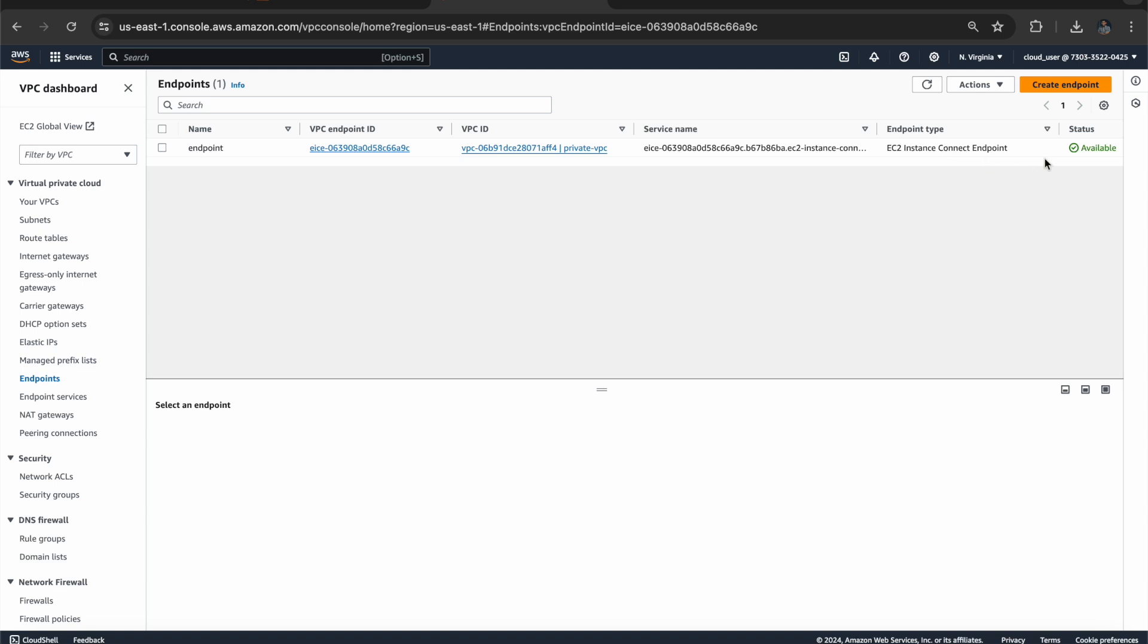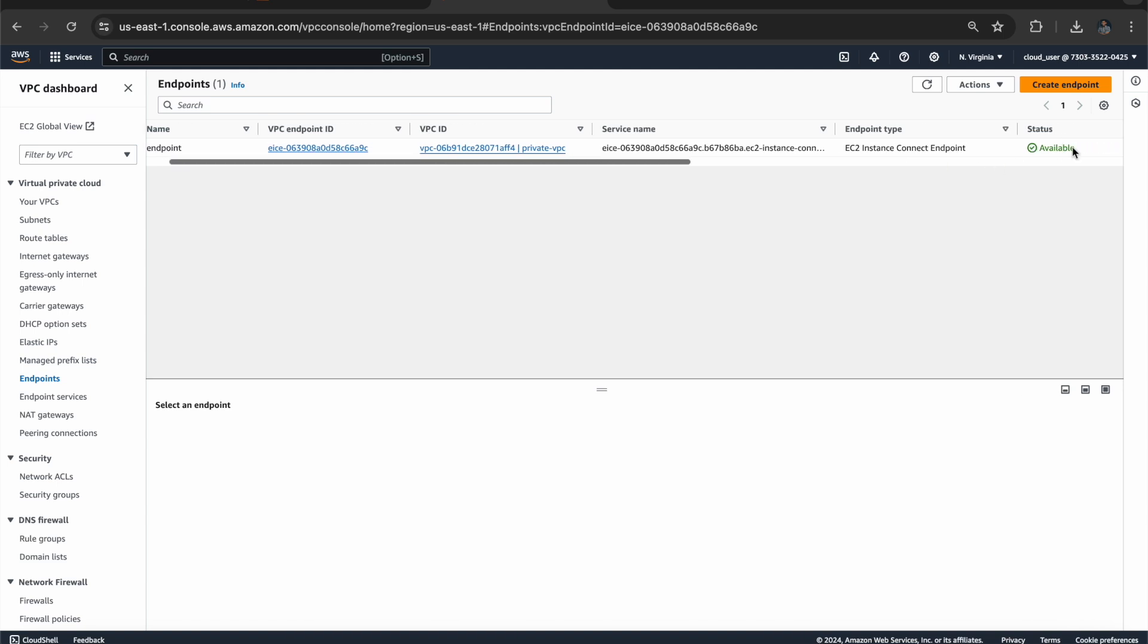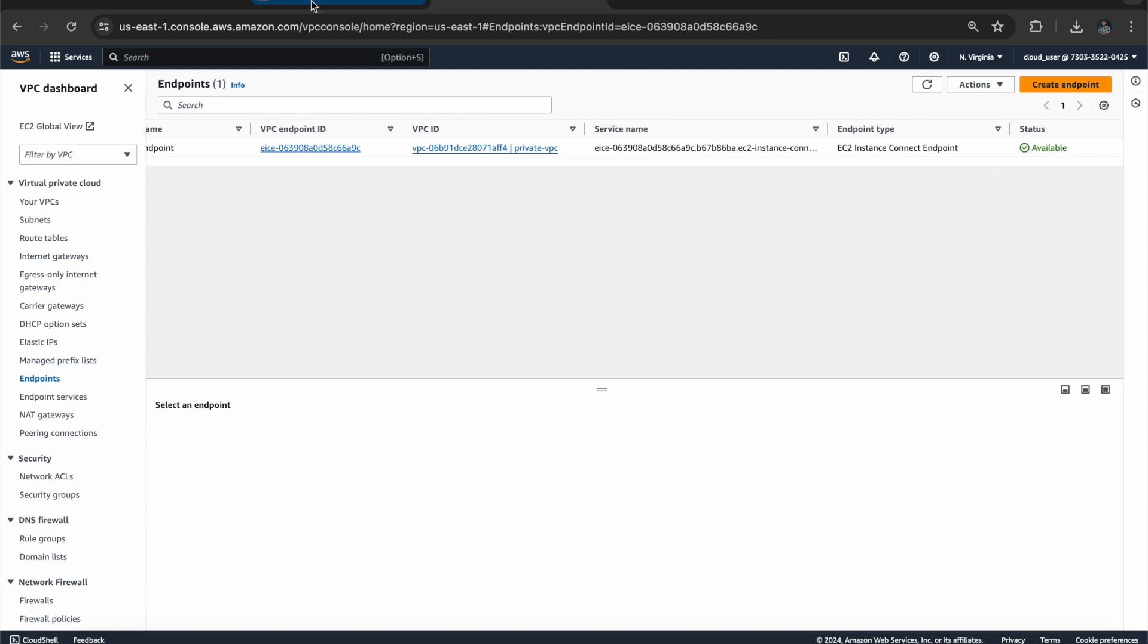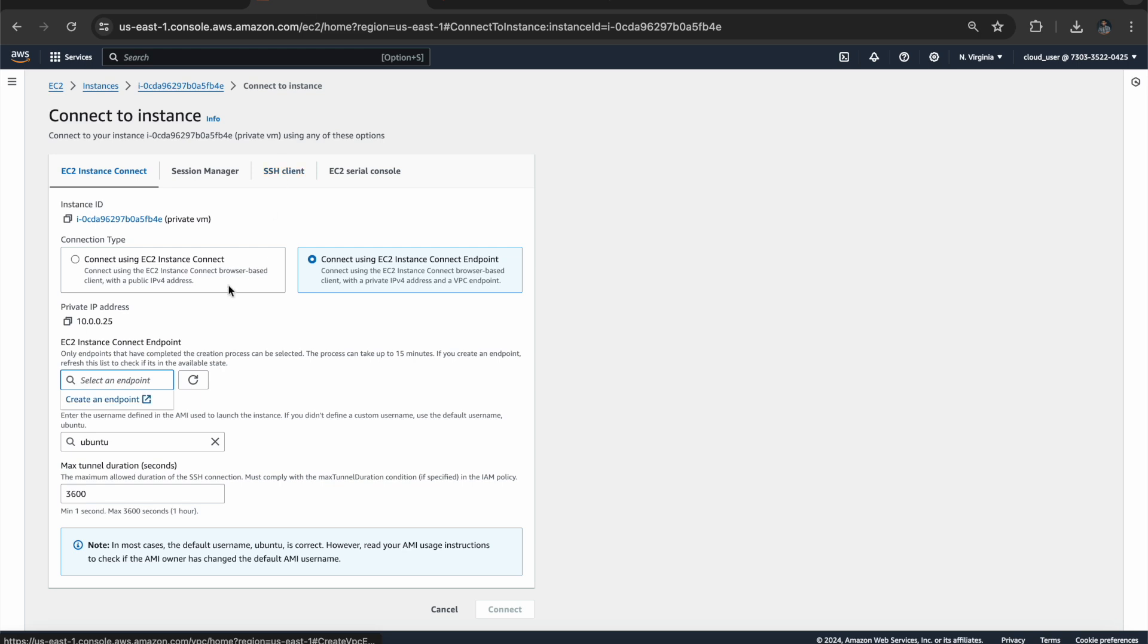After a few minutes you can see that our endpoint is available right now. So we can get back to our virtual machine and we can refresh over here, and we can select the endpoint. Just click on connect.